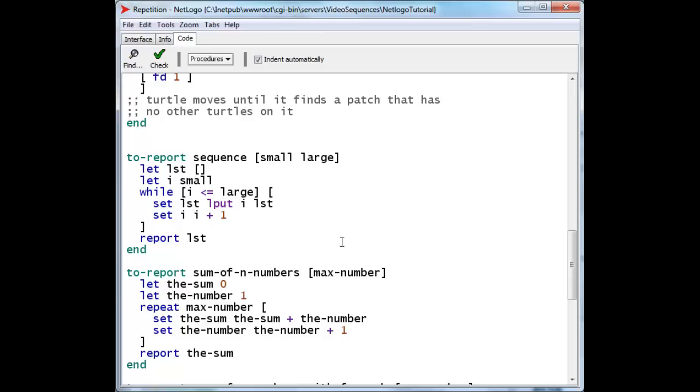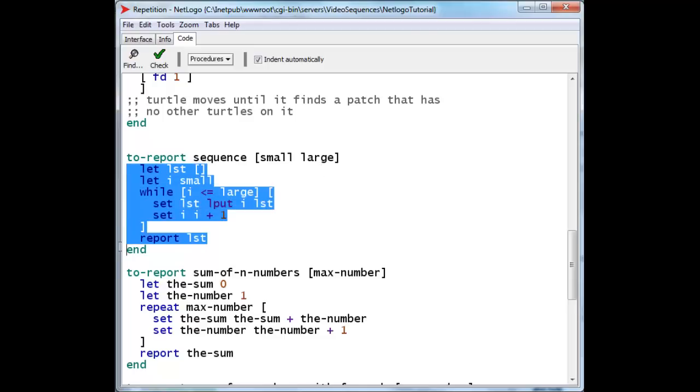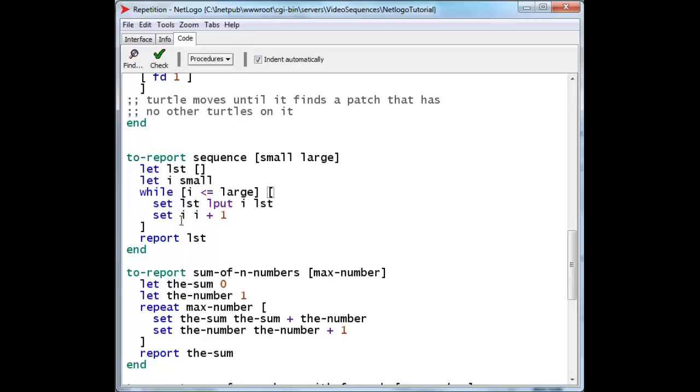Now we're going to take a look at while used for creating lists. Here is a function or a reporter that will create a list of whole numbers in sequence between a small number and a large number. For instance, if we wanted the list 1, 2, 3, 4, we would ask for sequence 1, 4. And that would create our list 1, 2, 3, 4. That's what this code will do. Let's see how it does it.